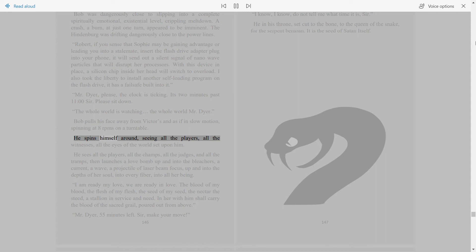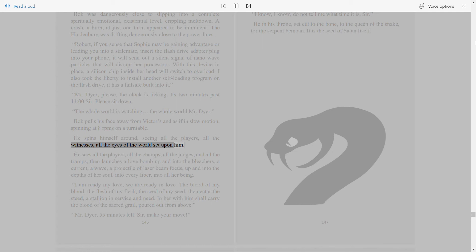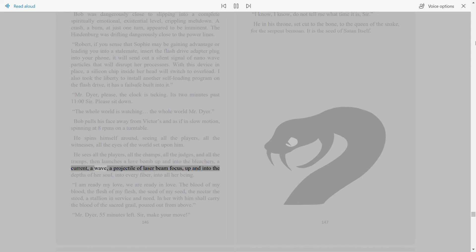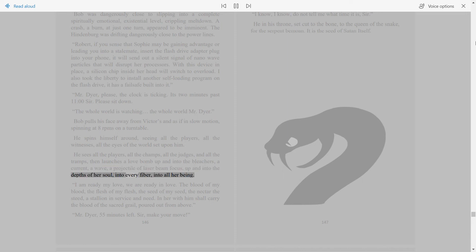He spins himself around, seeing all the players, all the witnesses, all the eyes of the world set upon him. He sees all the players, all the champs, all the judges and all the tramps, then launches a love-bomb up and into the bleachers. A current, a wave, a projectile of laser-beam focus, up and into the depths of her soul, into every fiber, into all her being.